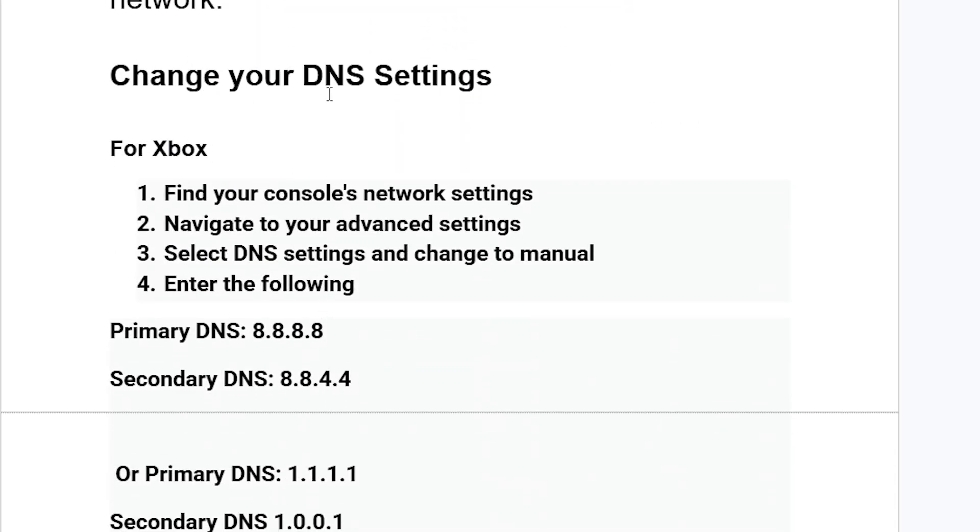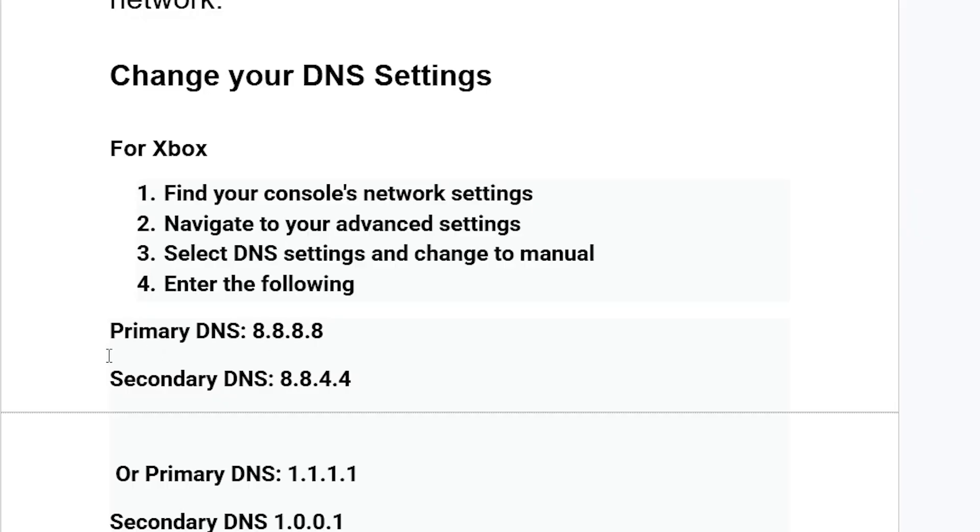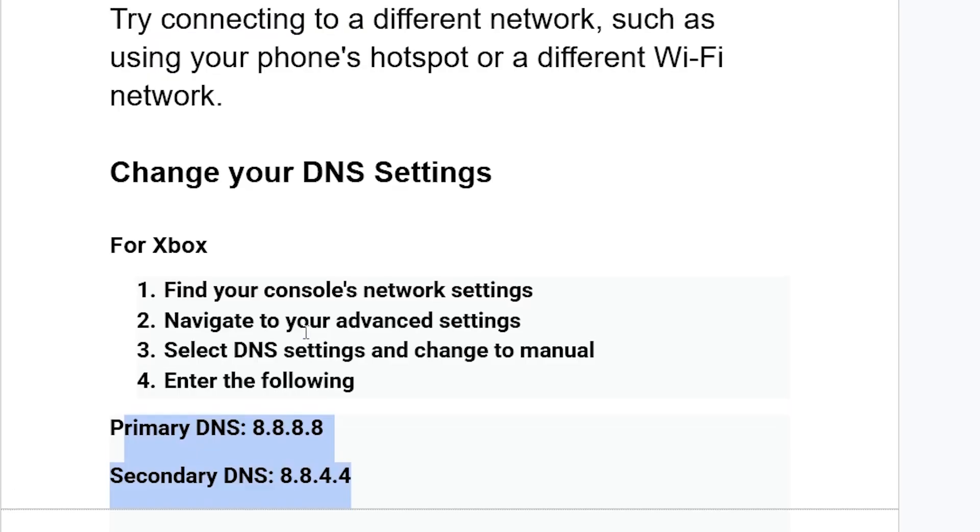Here's how for Xbox users: find your console's network settings, navigate to your advanced settings, select DNS settings and change to manual. Enter the following DNS - this is Google DNS. For primary DNS, set this to 8.8.8.8. For secondary DNS, type 8.8.4.4. Save changes and then try to relaunch the game. The issue should be resolved.